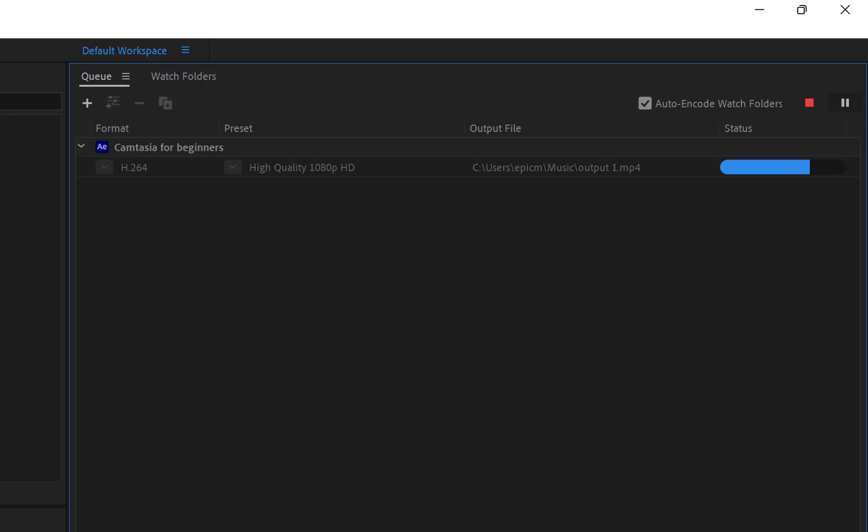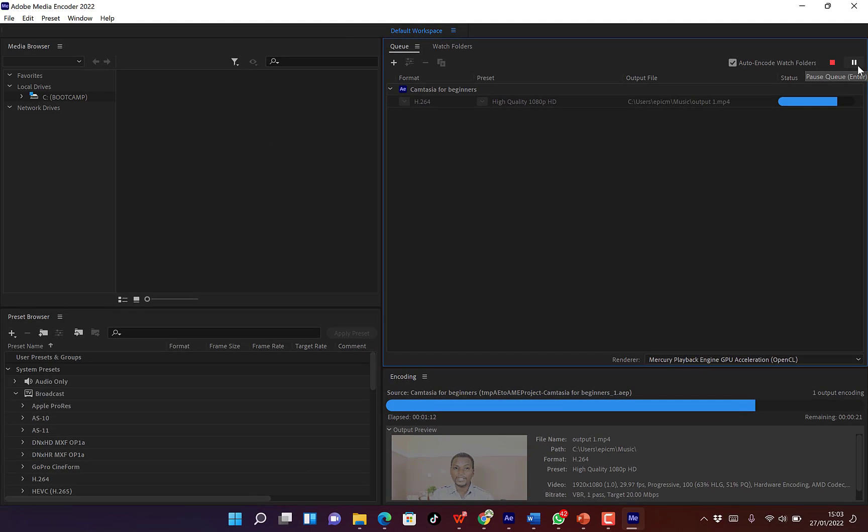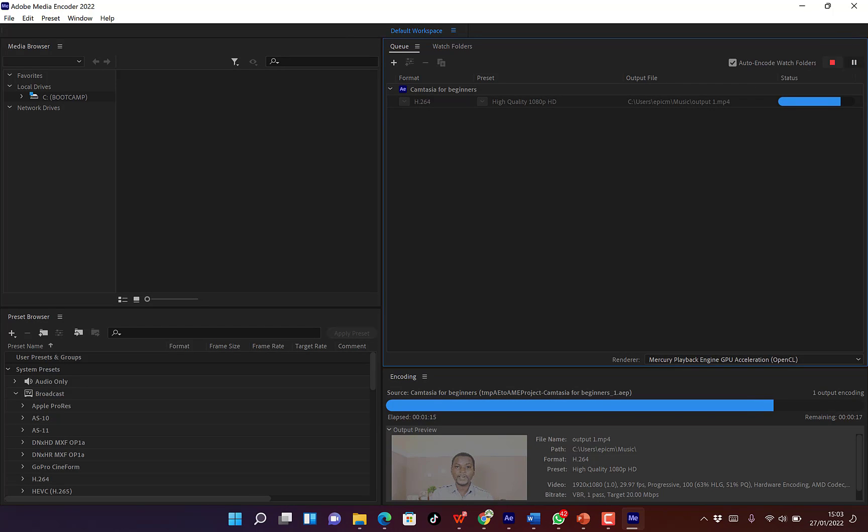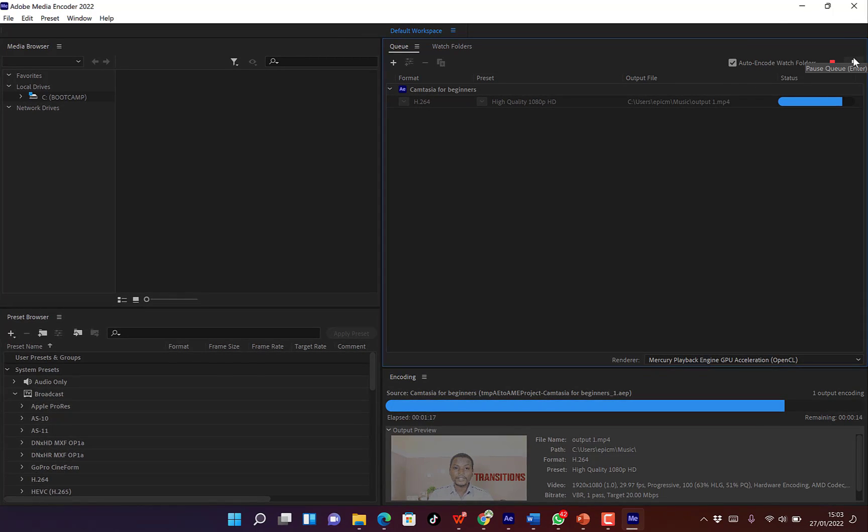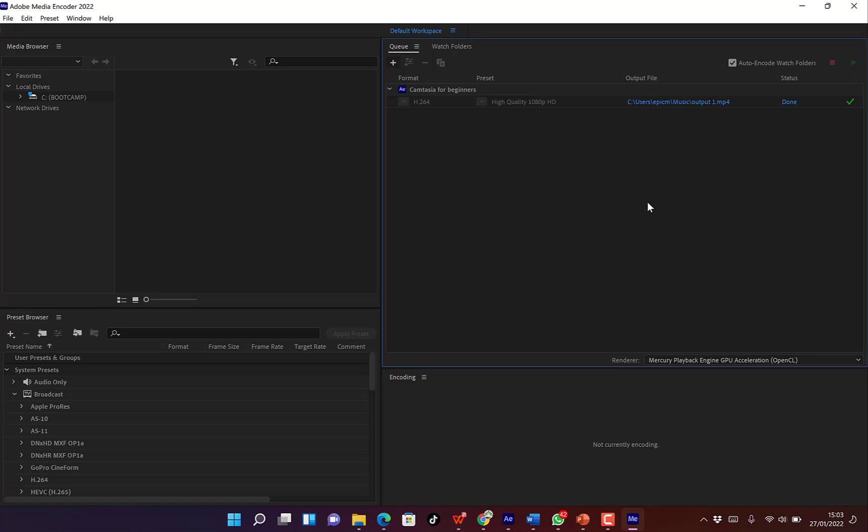So while it is working, one thing you should pay attention to is you can pause your rendering and you can stop it at any given time using these icons at the top right. It has just finished the encoding and it has just finished rendering. You can see it has given us a sign done and it gives this green tick.